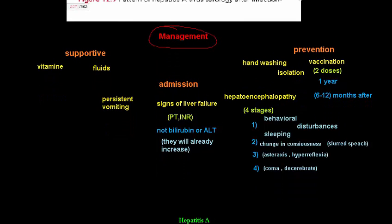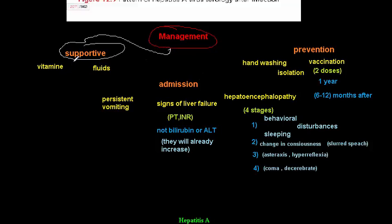There is no definitive medical treatment for hepatitis A virus. All we can do is supportive treatment: giving vitamins, fluids, and good hydration. Sometimes glucose is given to children to prevent hypoglycemia that may occur in fulminant liver failure.